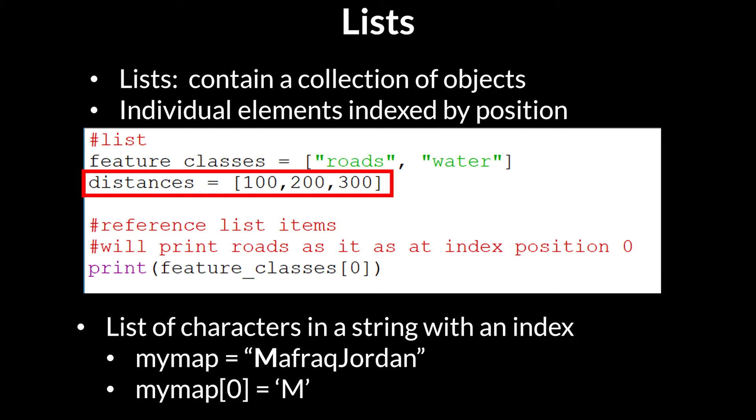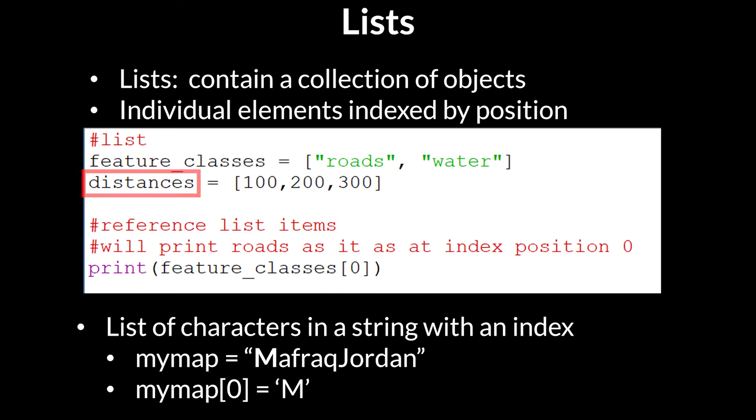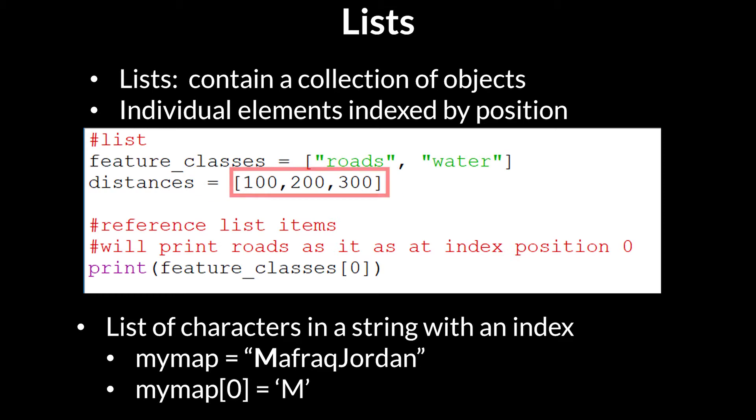In this example, note how there is a variable called distances, then an equal sign, and then a bracket containing three items within the list that are separated by commas, followed by a closing bracket.